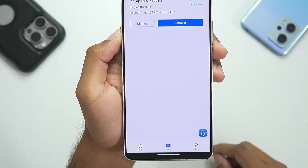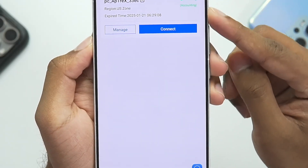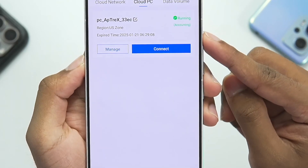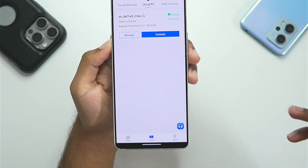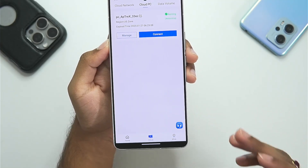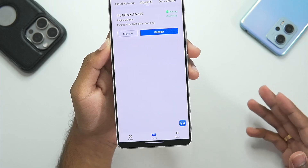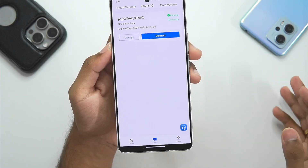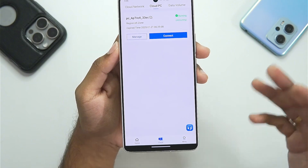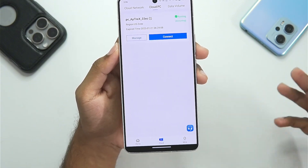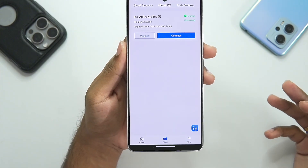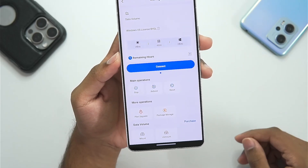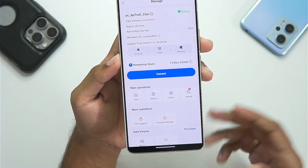After getting your free trial, go to the Cloud PC section and you'll be able to see your PC is now running inside the PC on Cloud application. Sometimes you might see an error message that says 'cloud resources have run out, please try tomorrow' — you just have to wait. This may happen when many people try to get free trials and there aren't enough cloud PCs available.